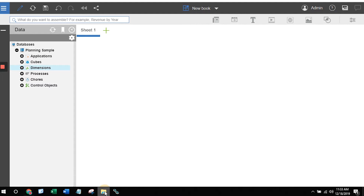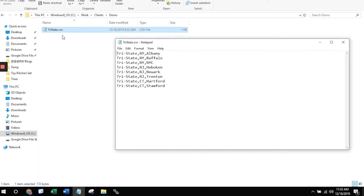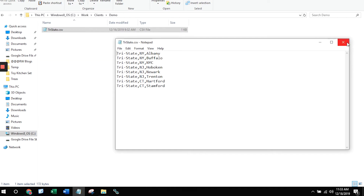For this example, I'm going to create a brand new dimension using a file that we've created in Notepad. This file is going to be multi-level and it's going to list cities and states in the tri-state area. The base level — the leaf level elements — will be specific cities. The parent of that will be the states, and it will all roll up to a grand total called Tri-state.